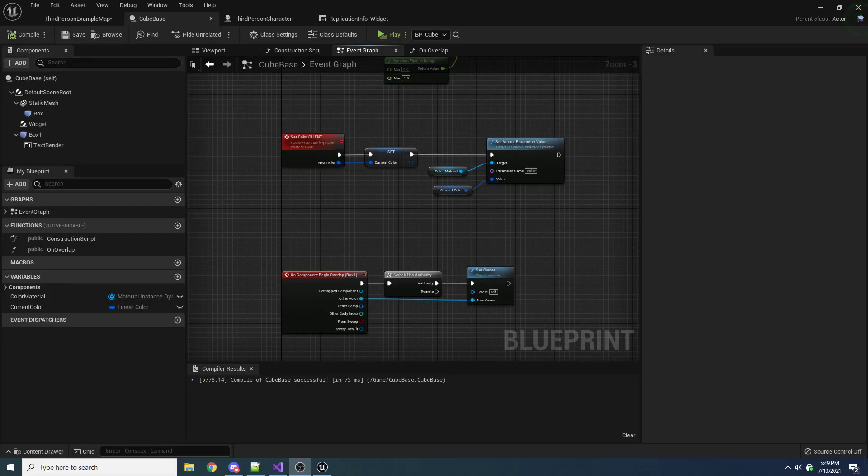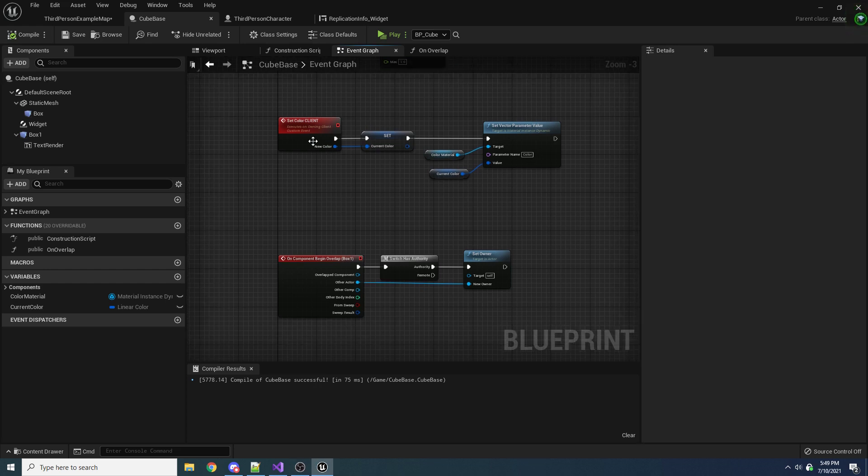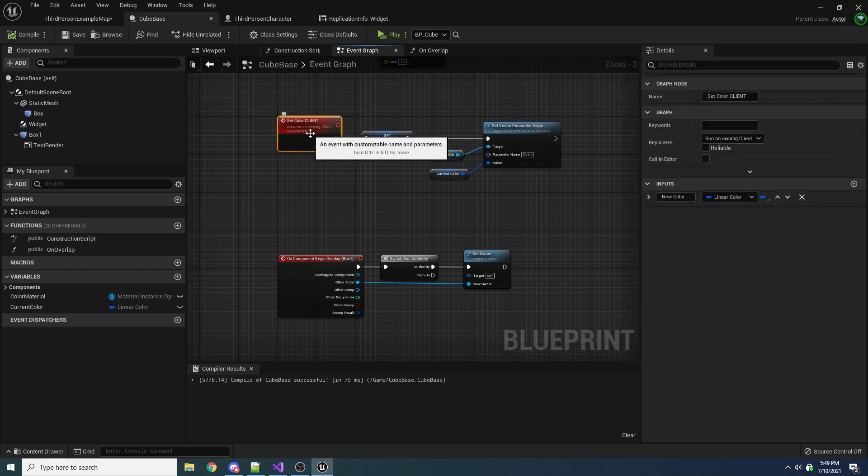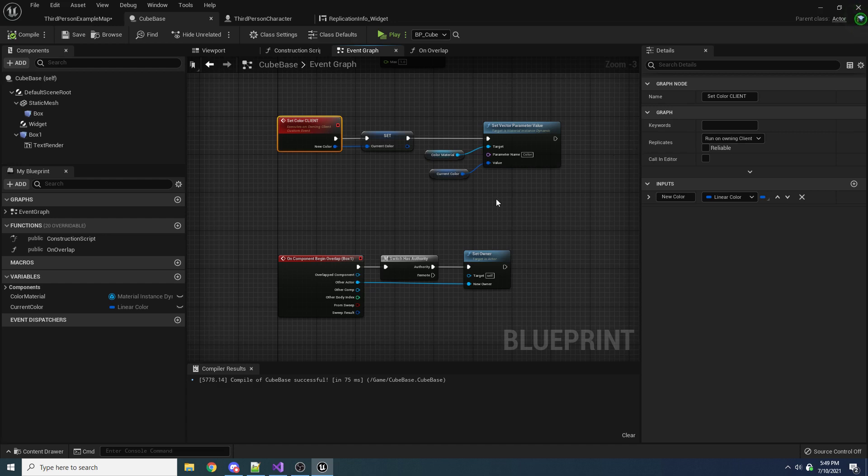Alright, welcome to part three of the replication video. So like I said, the last one we're going to cover here is run on server.